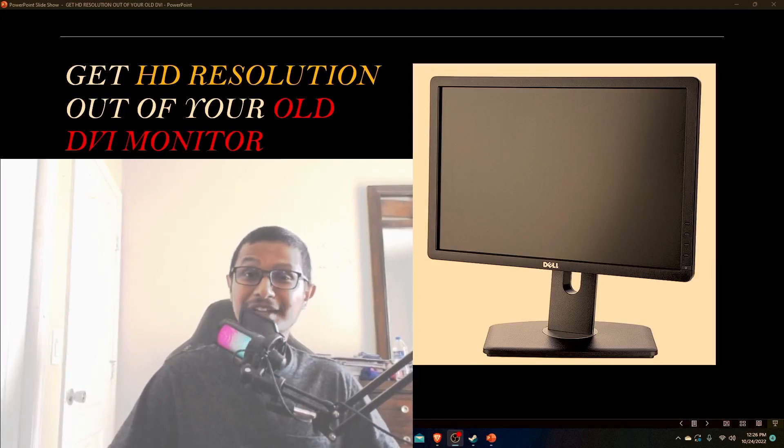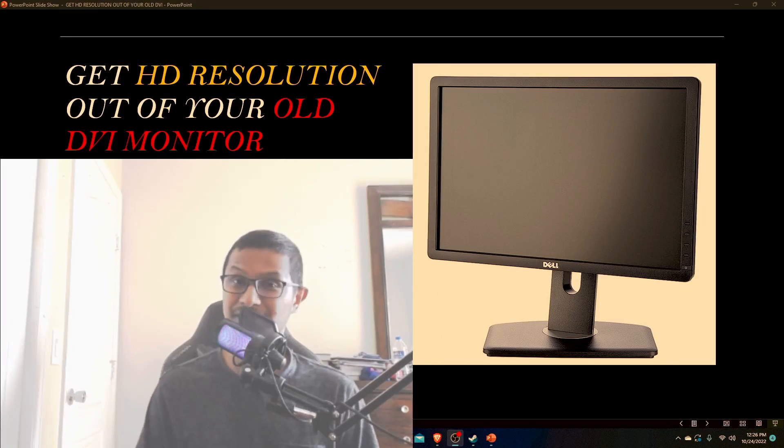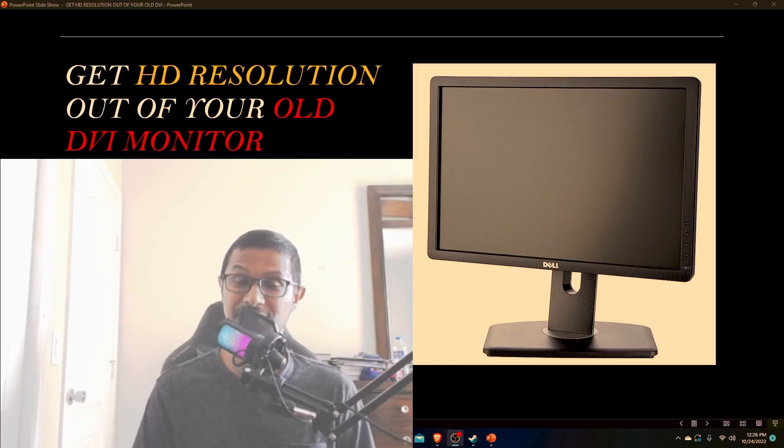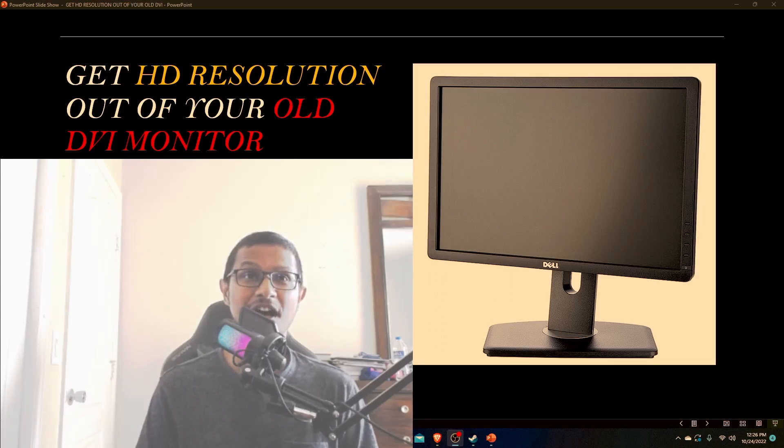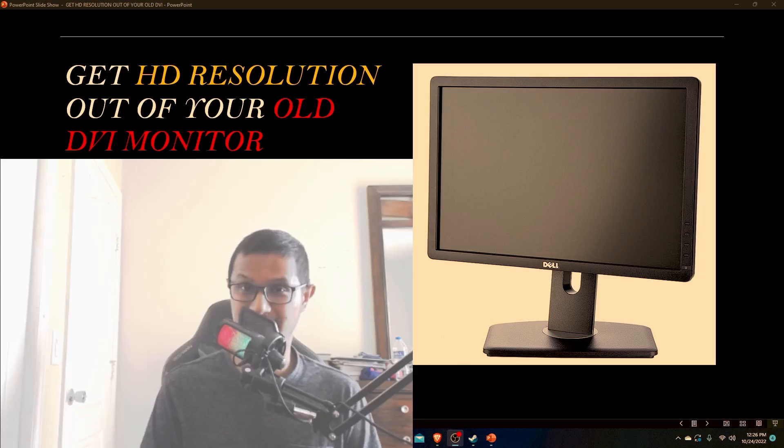Hello viewers, welcome to Ultimate Gaming Guide. As usual, I'm Tanvir, and in this video I'll be doing something different. I'll be showing you how you can get HD resolution out of your old monitor.